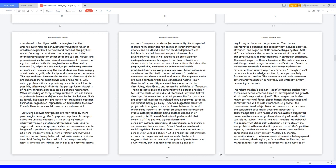Albert Bandura developed a social cognitive theory that views the social context and a person's influenced behavior. It is a reciprocal determinism of behavior, cognitive and environmental factors. It suggests that our actions and thoughts originate in a social environment, but is essential for engaging and self-regulating active cognitive processes. The theory incorporates a personalized concept that includes abilities, attitudes, and cognitive skills representing a system. Self-efficacy indicates the person is convinced of the abilities and effectiveness to meet demands in particular situations. The social cognitive theory focuses on the role of memory and thoughts and brings them into manifestation. However, his theory explains the rational without identifying the irrational. Although it isn't necessary to acknowledge irrational once you are fully focused on rationality. The unconscious will only unbalance actions and thoughts of consistency and stability in very demanding situations.